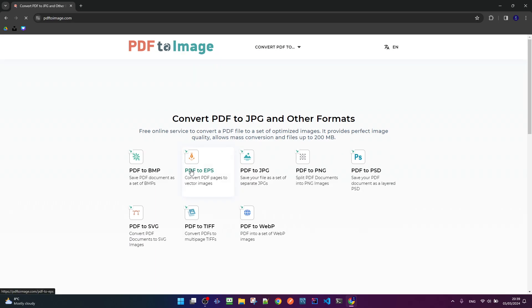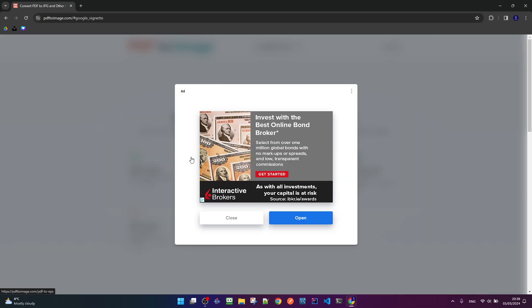As we can see we have a lot of image formats, but in our case we will use PDF to EPS.